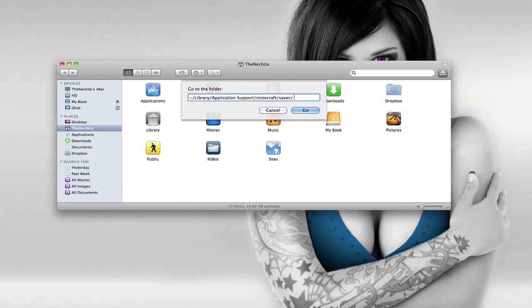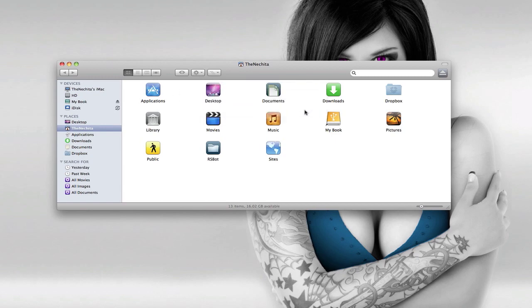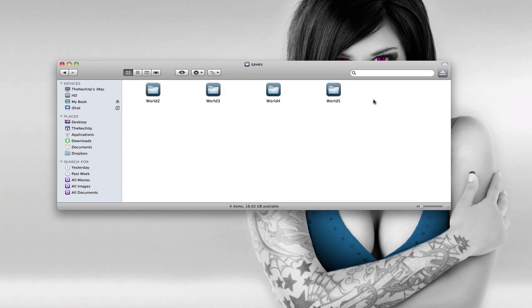Copy and paste the link that you're gonna see in the description. That's gonna look like this. Copy and paste that and hit Go, and you'll be brought to your world saves.